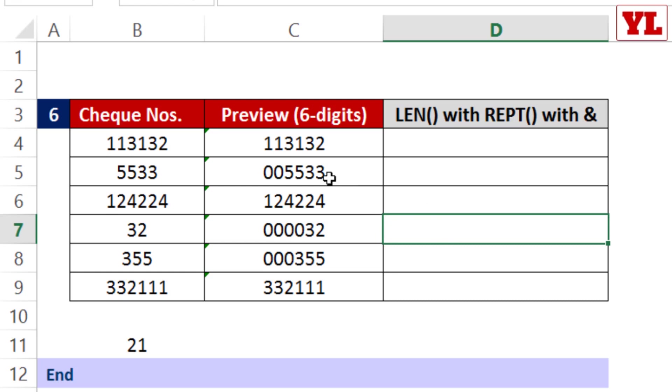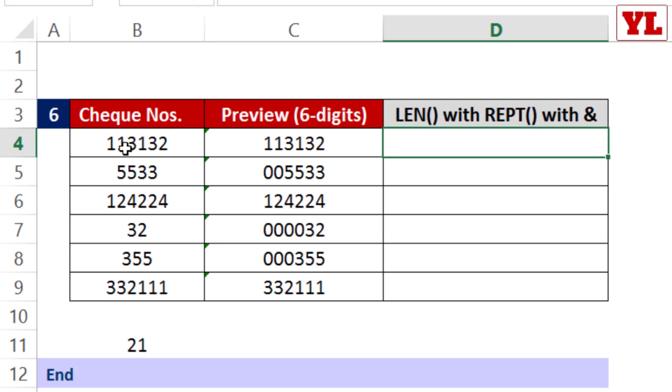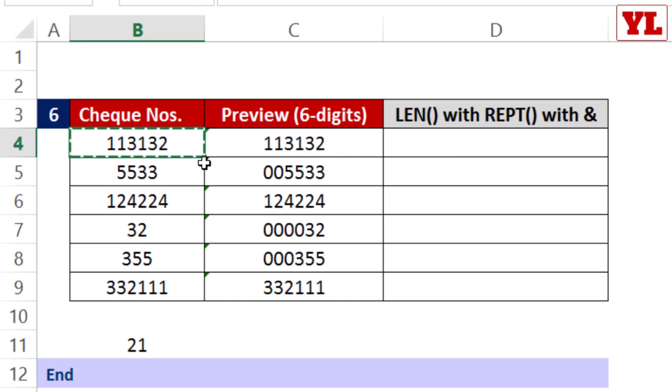If you want physical zeros to be added to the data, first you need to find out how many zeros need to be added. Do I need to add a zero in the first check number? No, because it's already 6 in length.